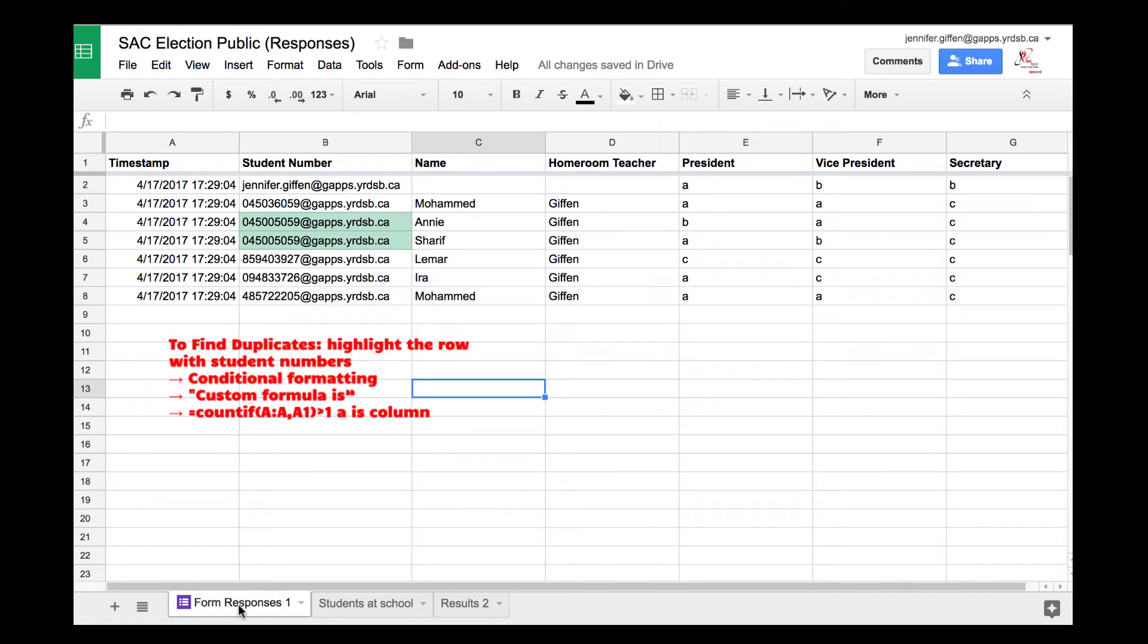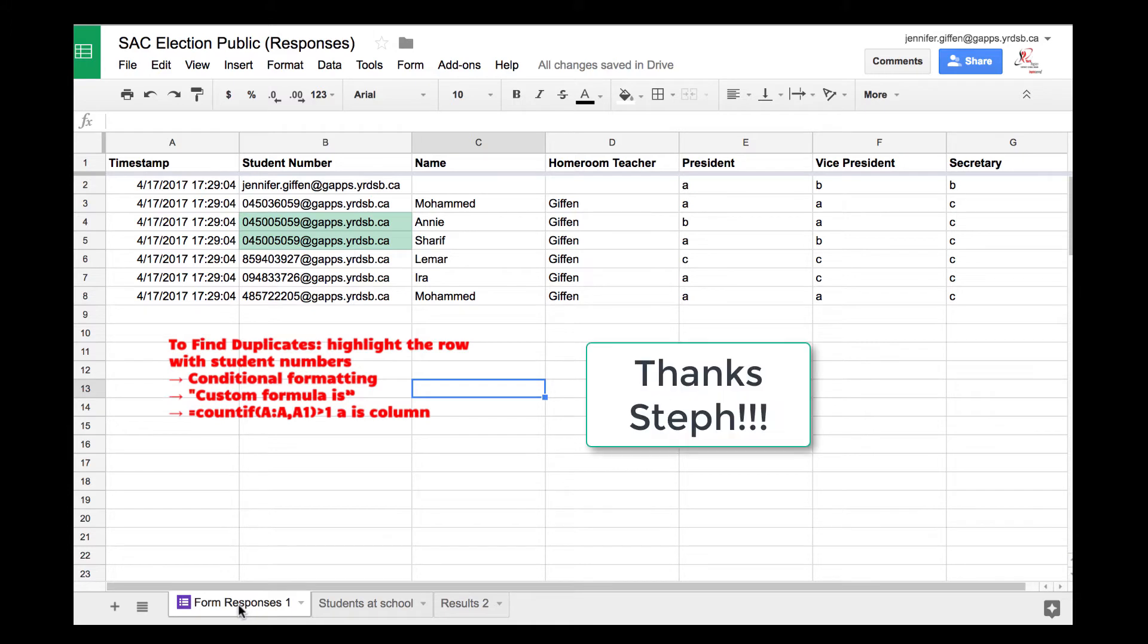I figured out how to make sure students who received a link to a Google form could only vote one time and were the actual eligible voters. I want to give a big shout out to my Twitter PLN and especially my friend Stephanie Roll, who I call the wizard.